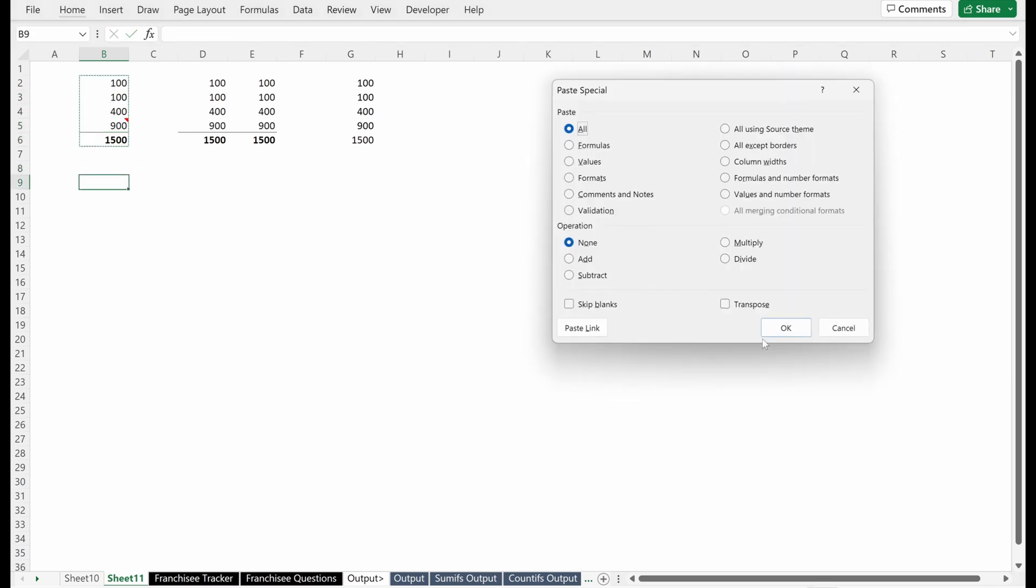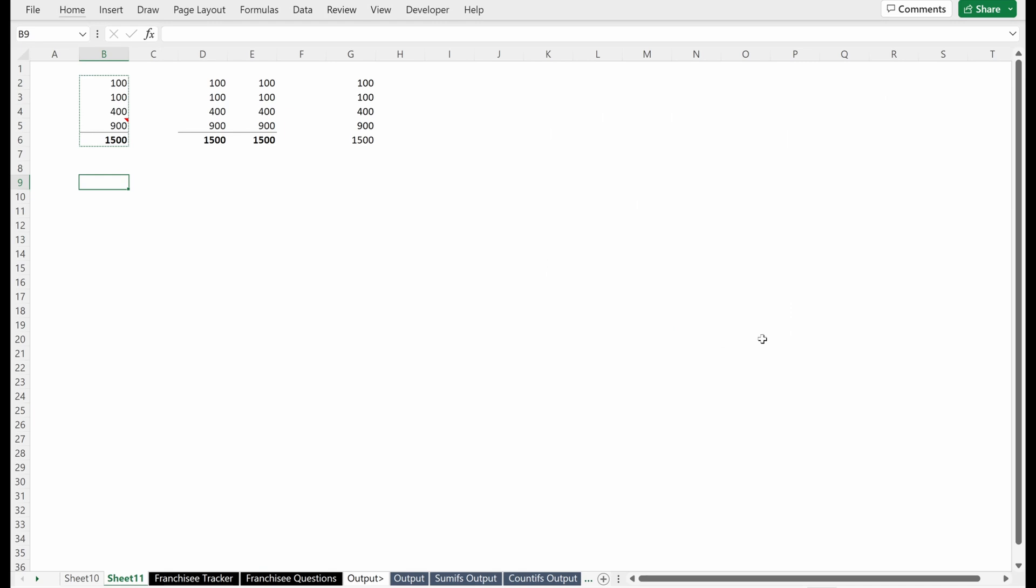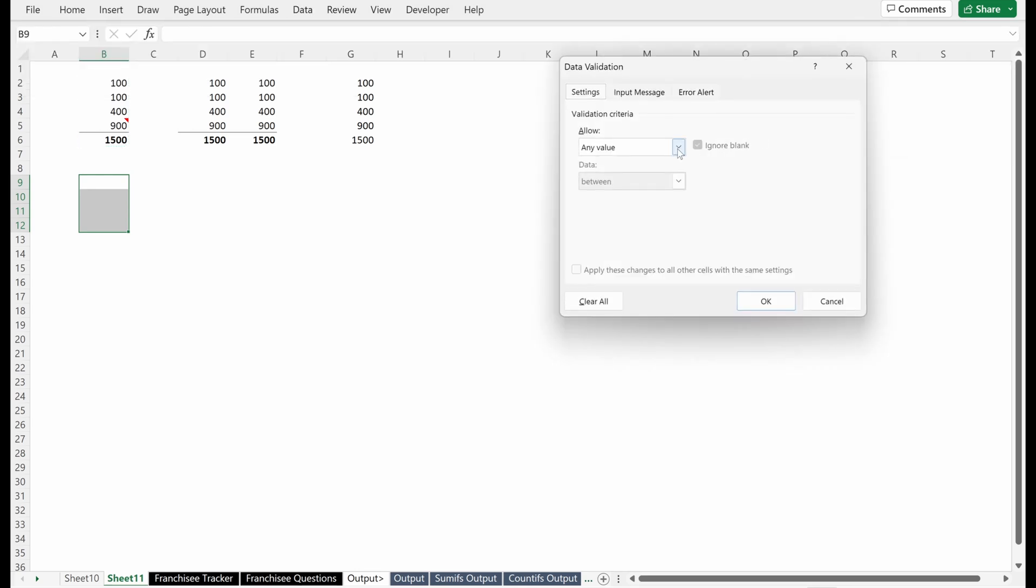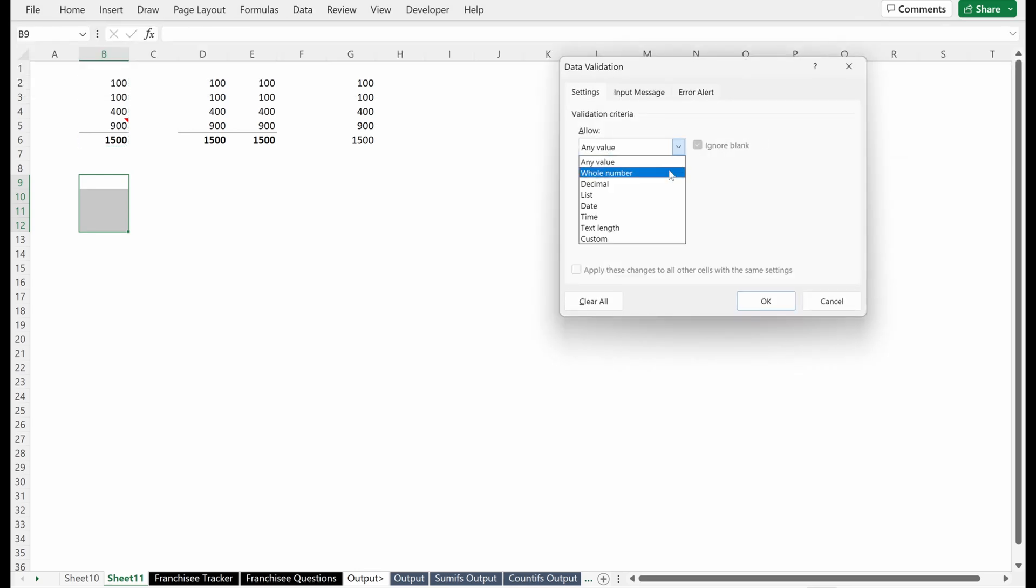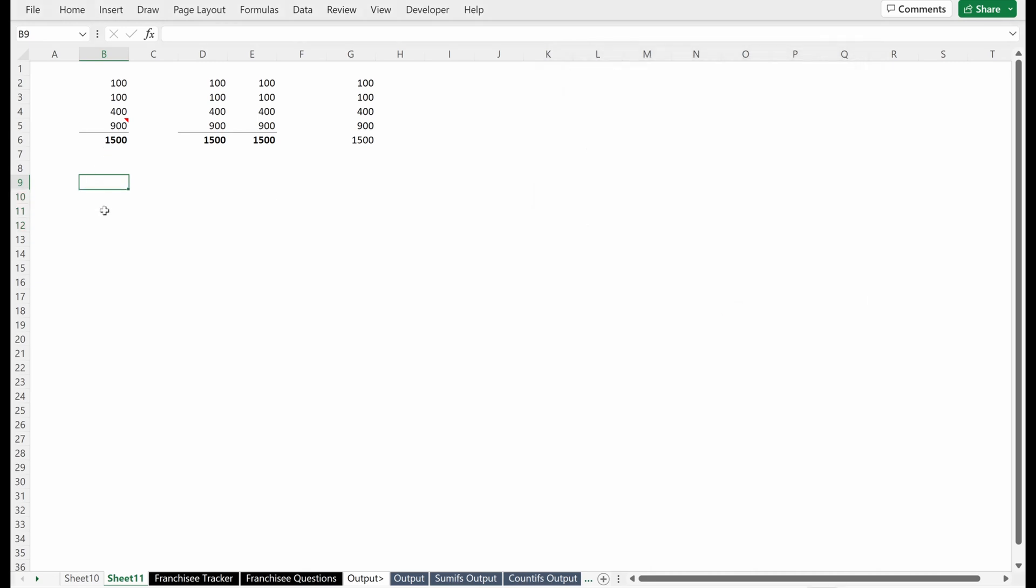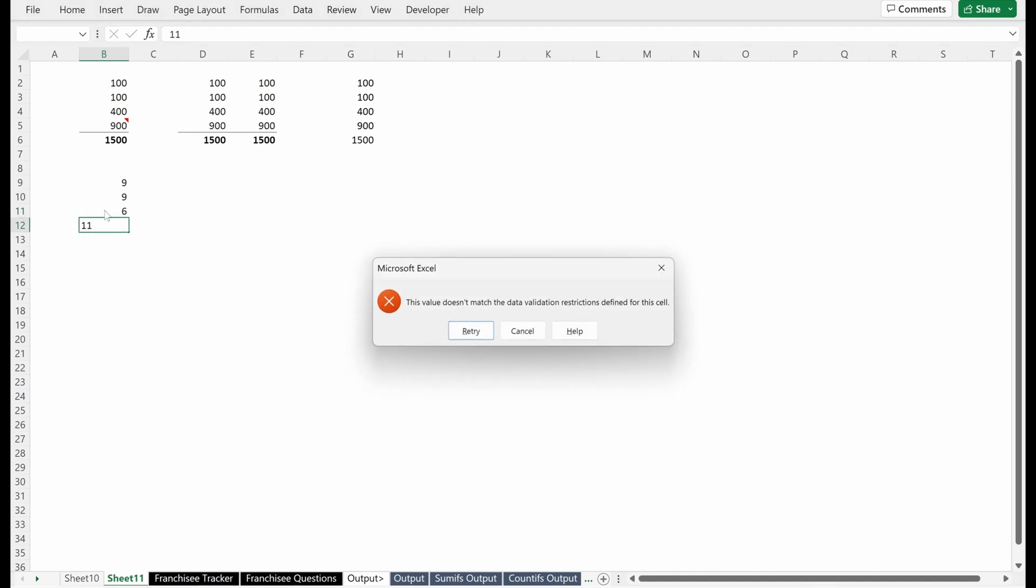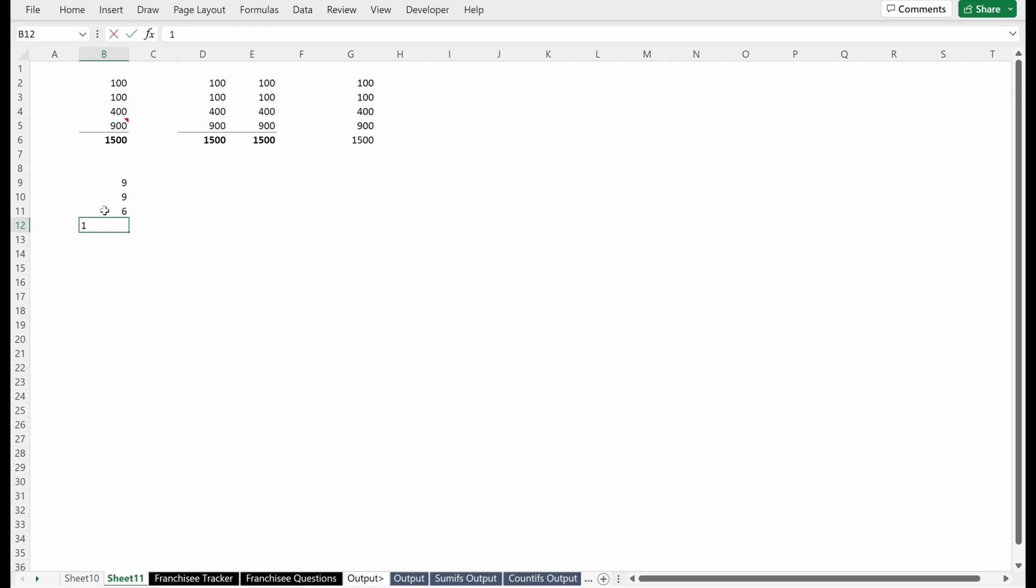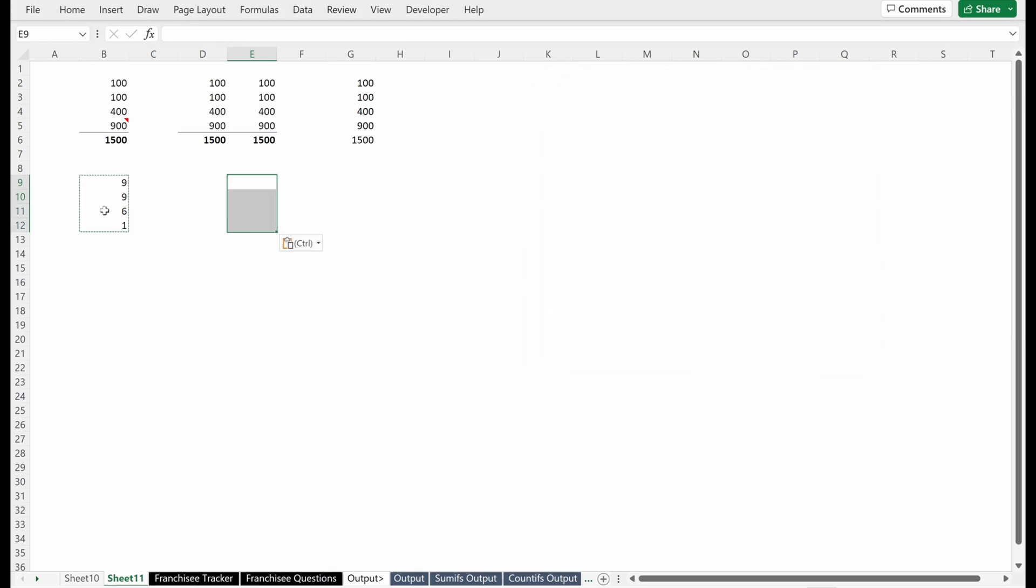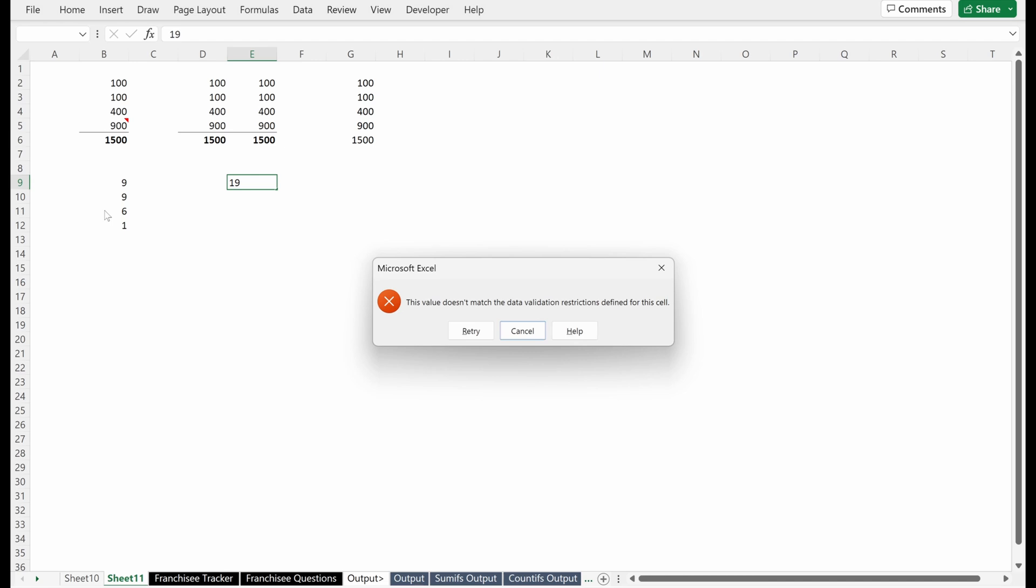And then data validation. I'll just build a super simple data validation here. Let's say you came over to data validation and you wanted to say allow any whole number between zero and 10 in this range. If I put 11, it's going to yell at me. So I'll just retry and put one. If I wanted to copy this but didn't want the values, just wanted the validation, you come down here and put validation. And then again, if I put 19, it will yell at me. That is validation. We're not going to go too deep into that right now, but if there are questions, let me know in the comment section below.